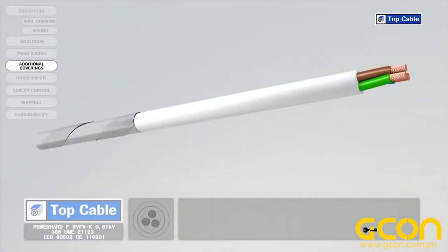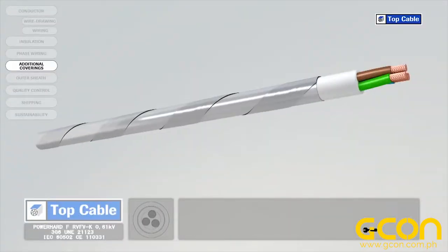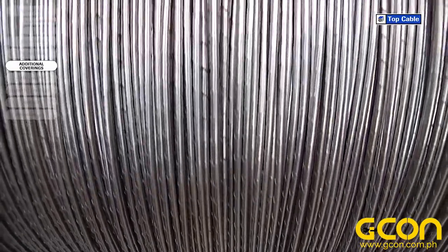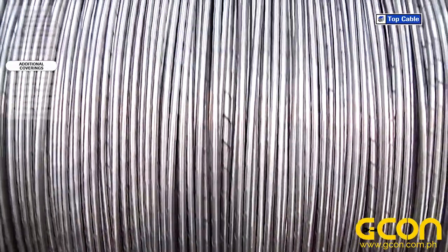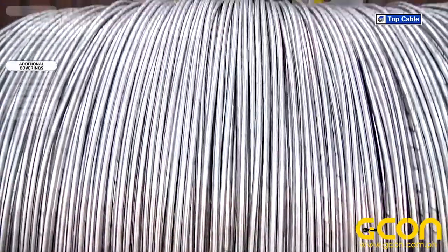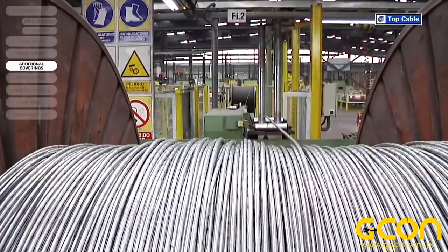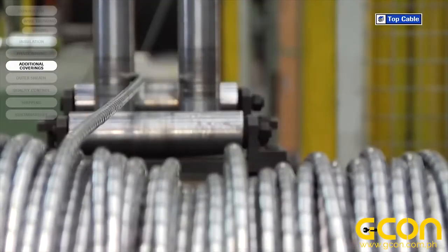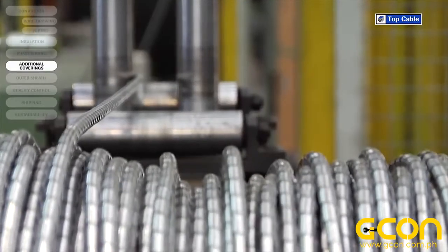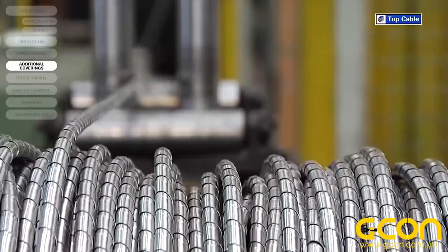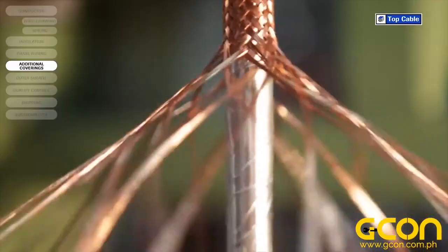Mechanical coverings, also called armor, protect the cable from external damage that may occur from knocks, rodents and any other potential mechanical causes of damage. The armor is made from steel or aluminum and can come in the form of metal strips, wires or braids.